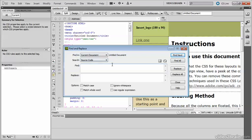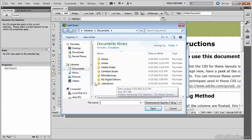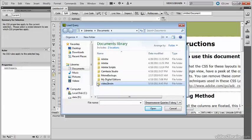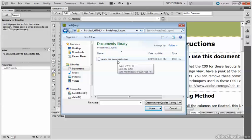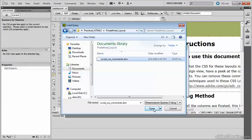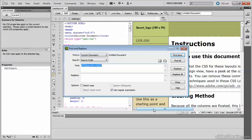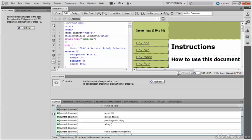And then click the folder icon on the right-hand side. As you see, it's got a tooltip which says Load Query. And then navigate to the folder for this lesson and select Scrub CSS comments DWR. DWR is the file name extension which Dreamweaver gives to saved queries. Select that and click Open. And what it does is it loads into the Find and Replace dialog box what's called a regular expression. This is a text pattern that matches CSS comments and replaces them with nothing. Click Replace All.